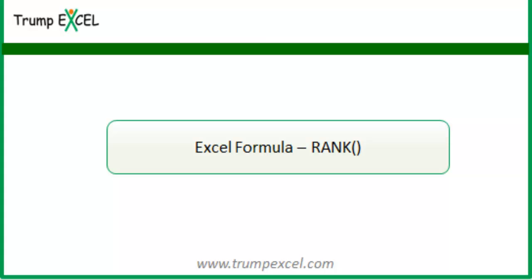Hello and welcome to the video by Trump Excel. I am Sumit Bansal and in this video I will show you how to use the RANK function in Excel.